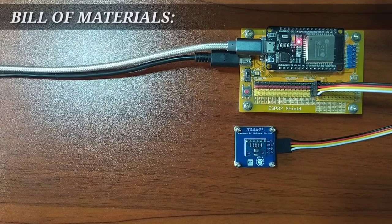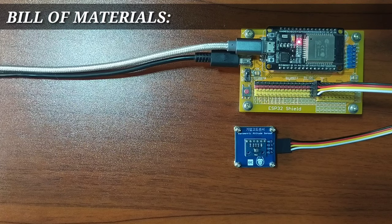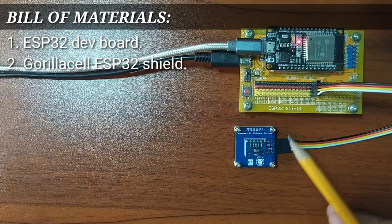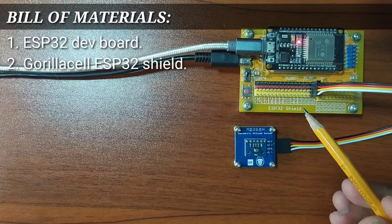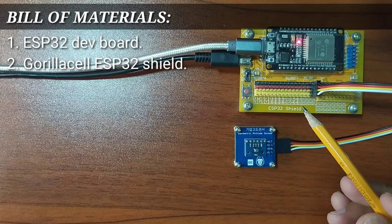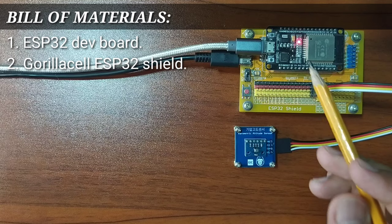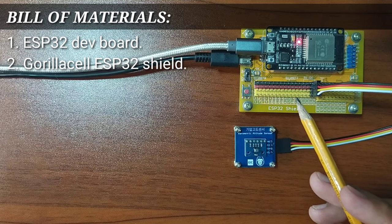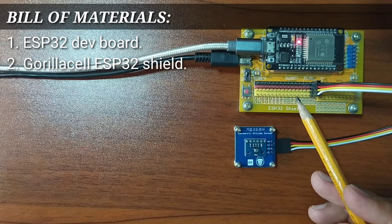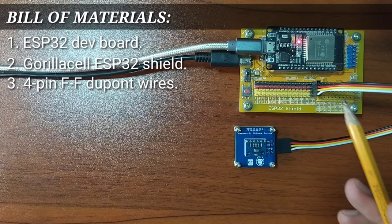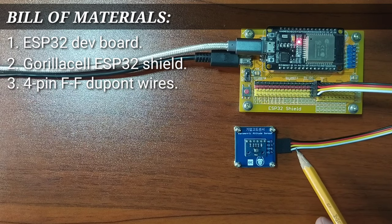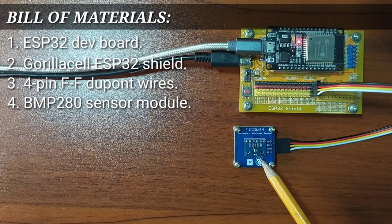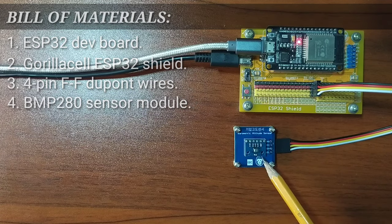For this experiment, you will need an ESP32 development board, an ESP32 shield from Gorilla Cell ESP32 Development Kit to extend ESP32 pins to pin headers for easy circuit connection, a four pin female-to-female Dupont jumper wires, and of course, the barometric altitude sensor module itself.